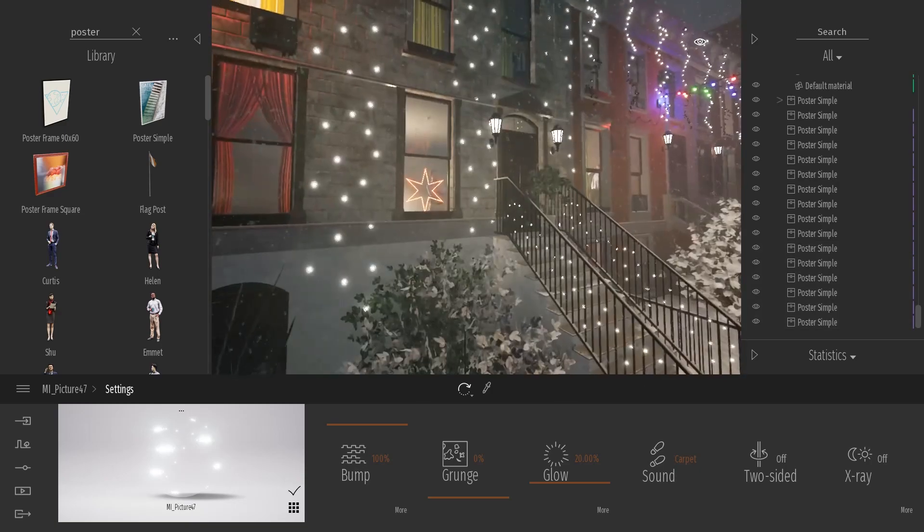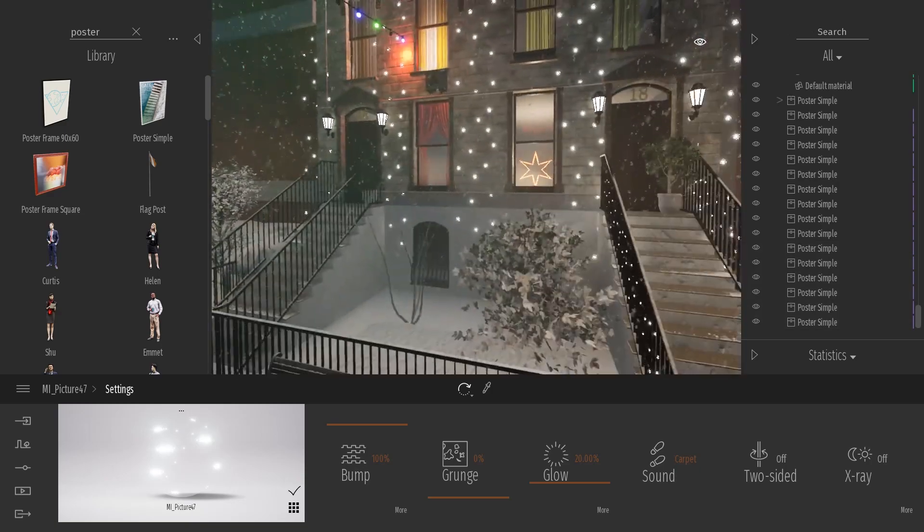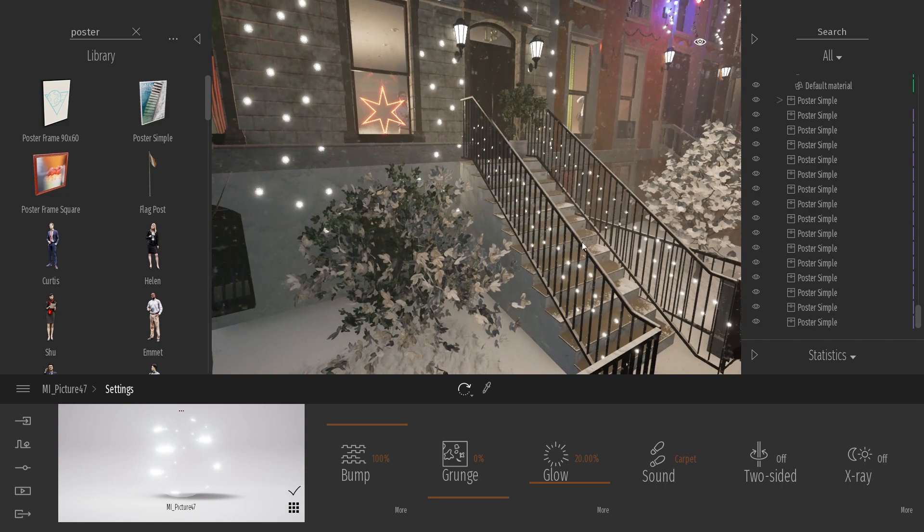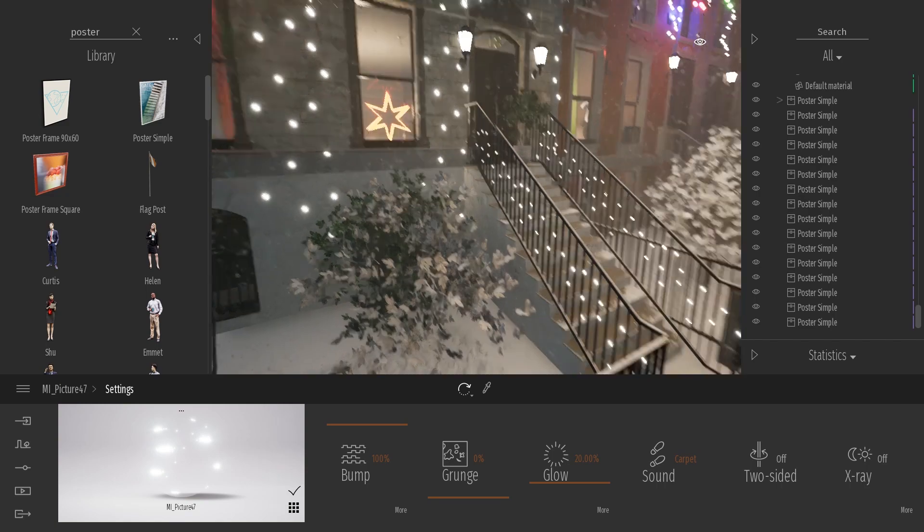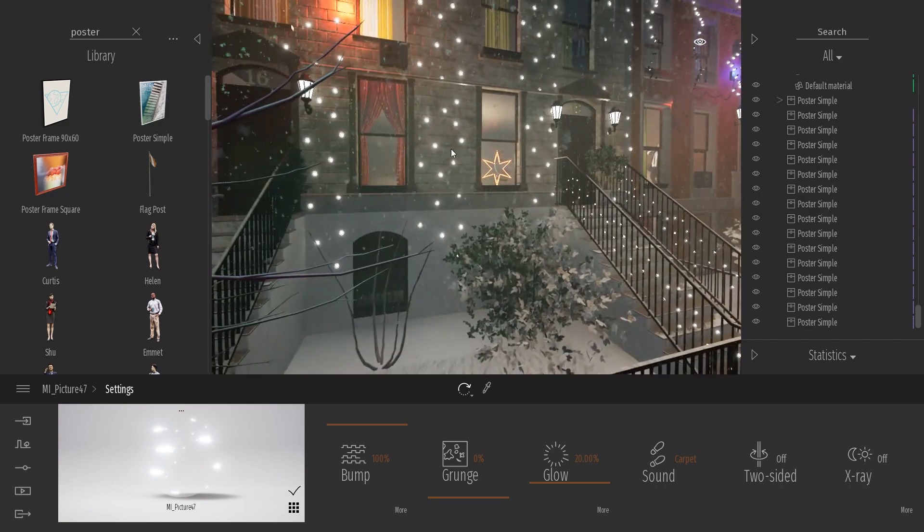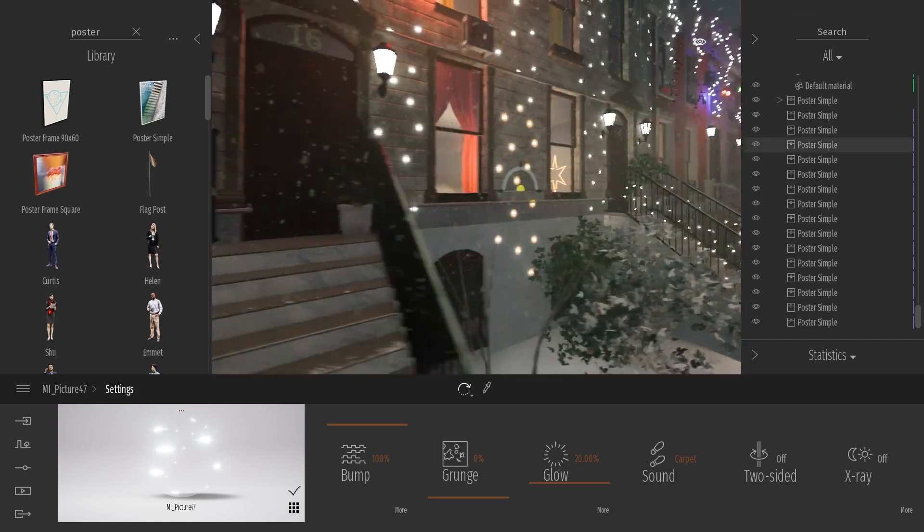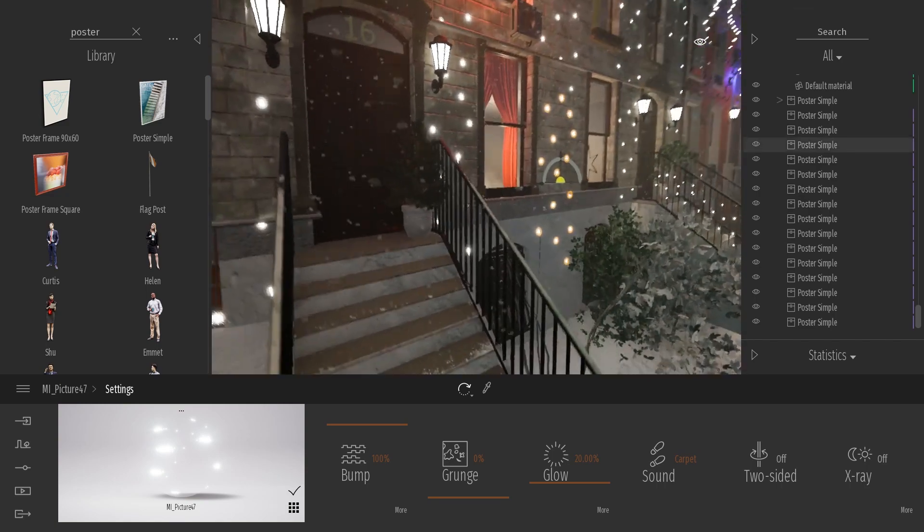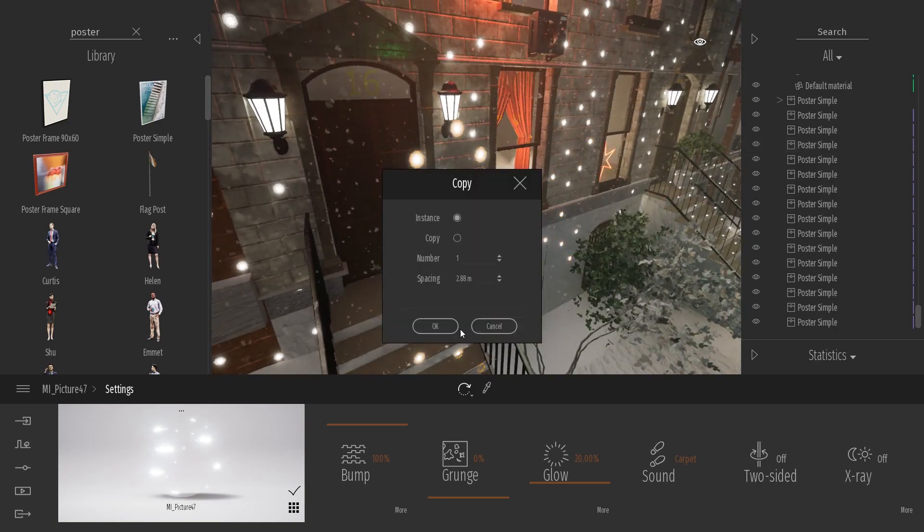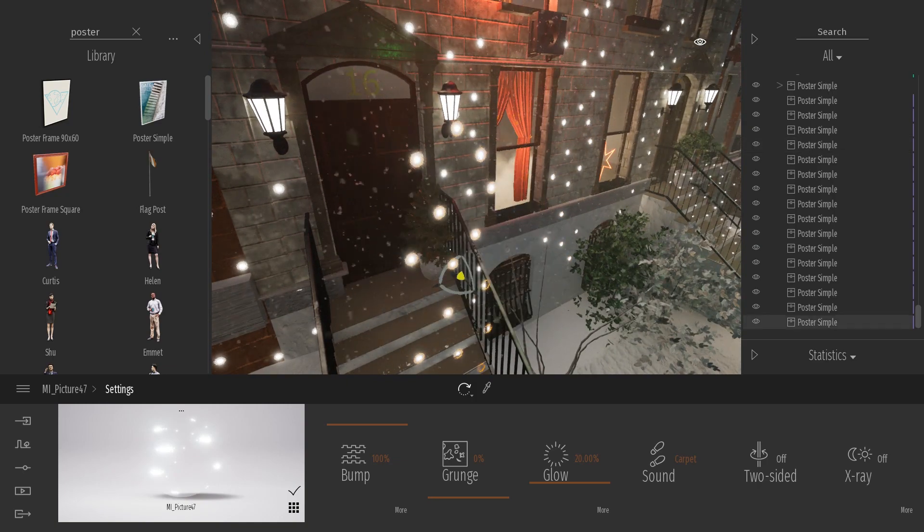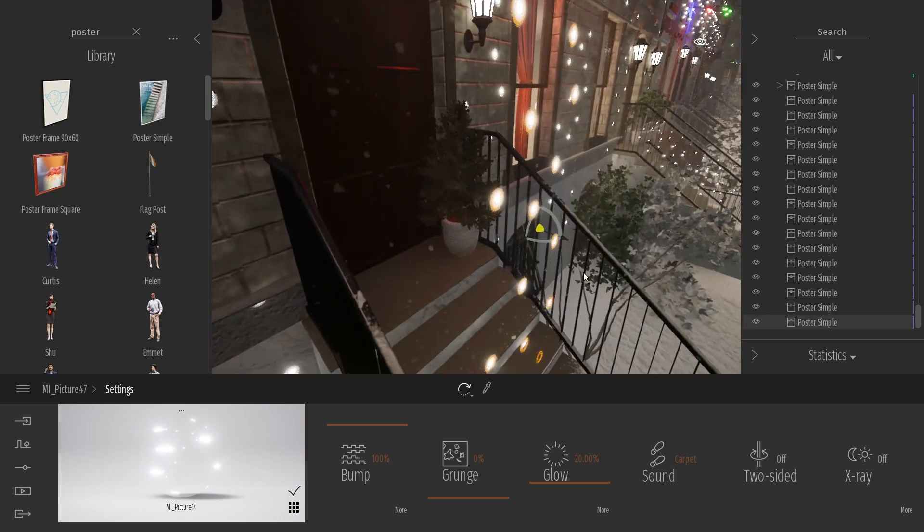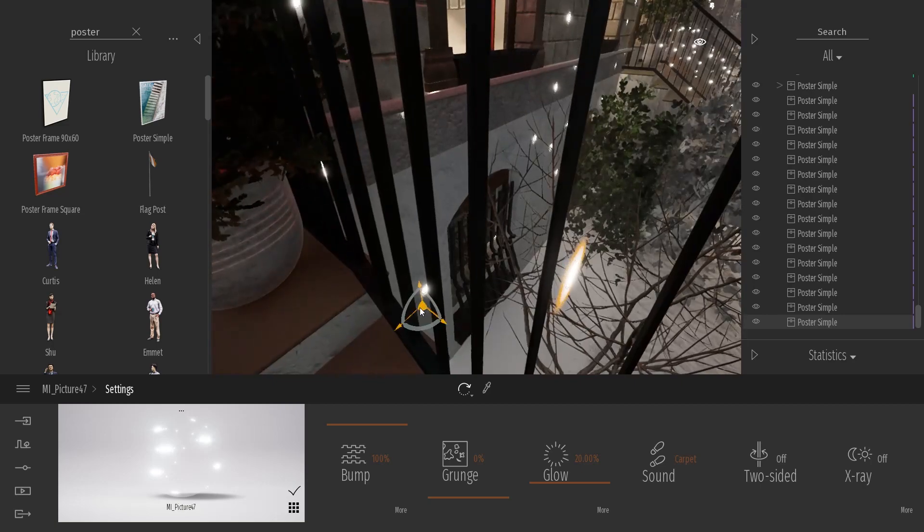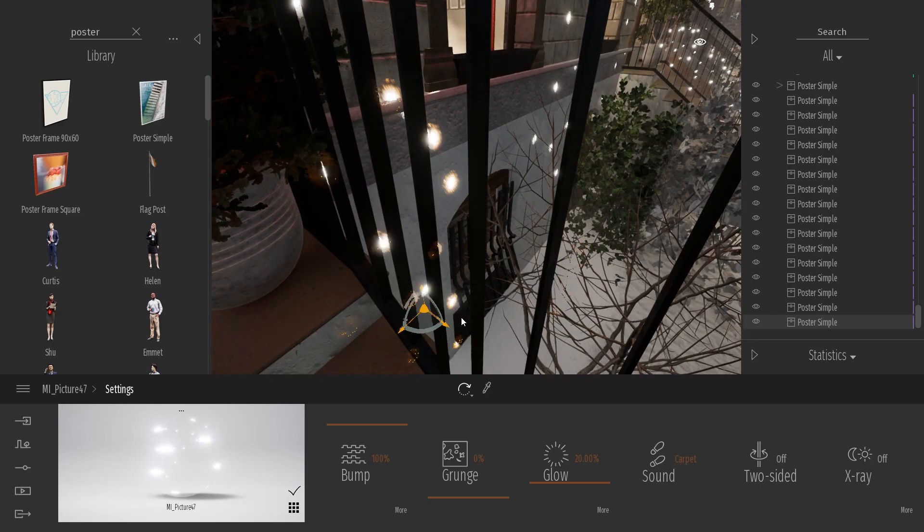And what I can even do is here on my staircase, I even added those garlands onto the side. So let me duplicate my garland over here and I will just try to snap it using the snap tool on the edge of my staircase.